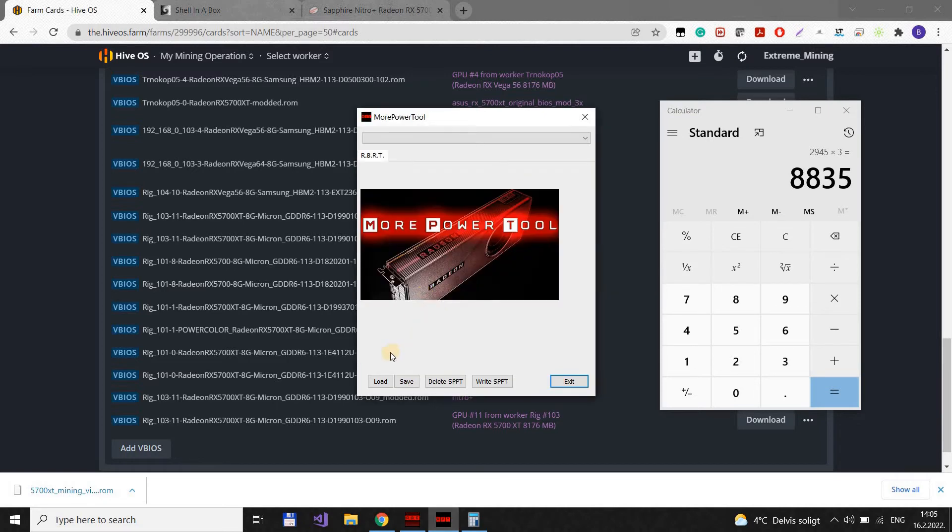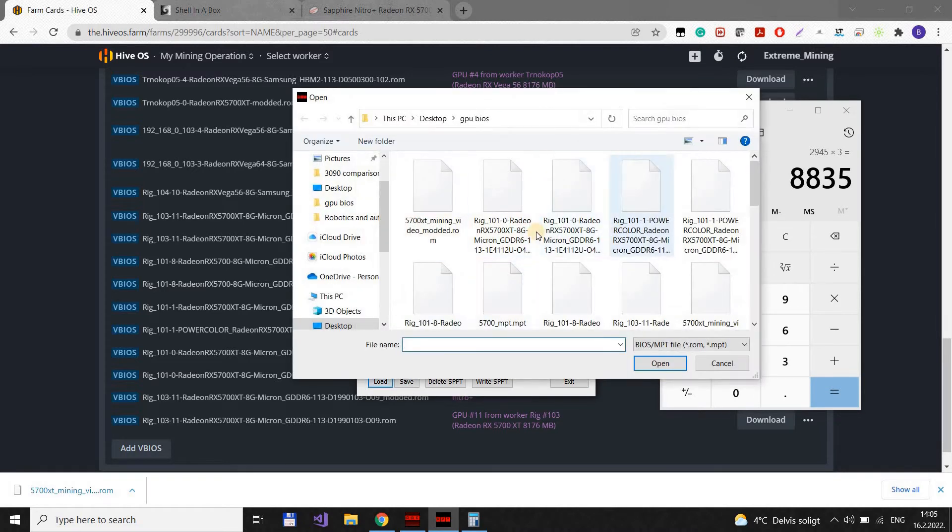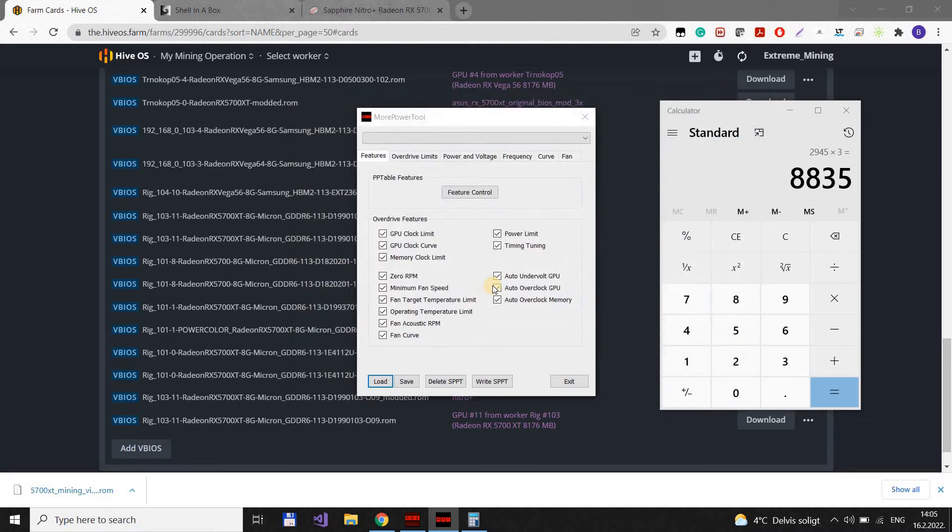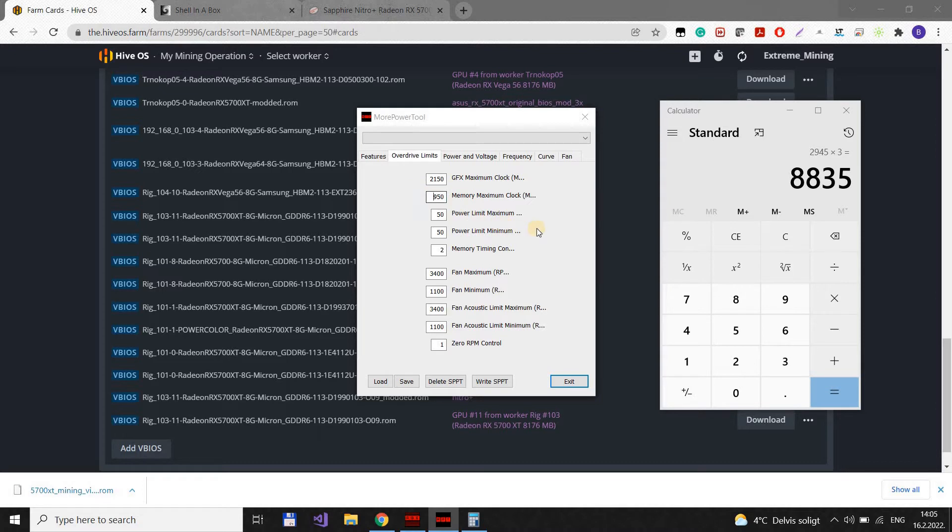We go to More Power Tools. We load the modded BIOS. And here we can change some settings. What we need to change is this memory, maximum memory. Let's put 1100.